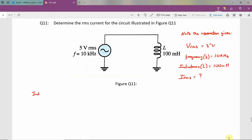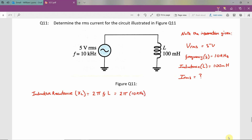The first thing we'll calculate is the inductive reactance, XL. The formula for inductive reactance is 2 pi times the frequency times the inductance, 2πFL. Plugging in the values we were given, we get 2π times a frequency of 10 kilohertz times an inductance of 100 millihenries. This gives an answer of 6.283 kilo ohms.